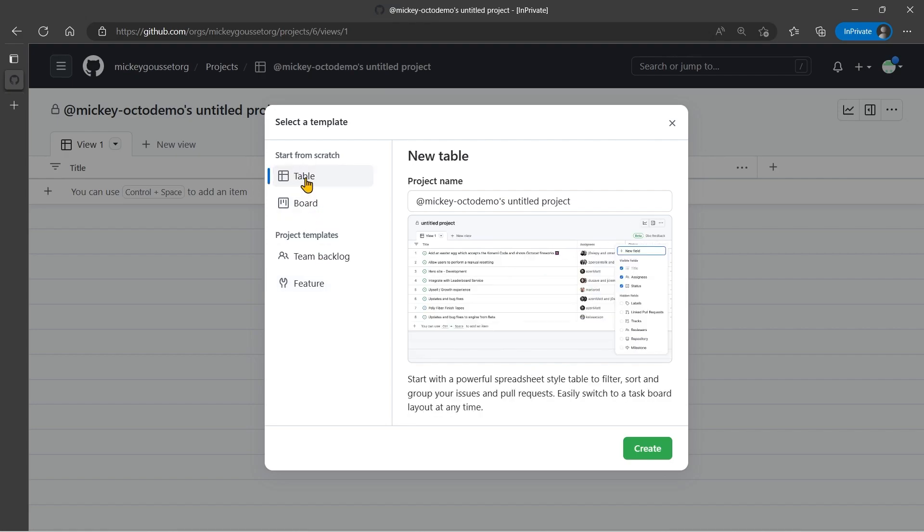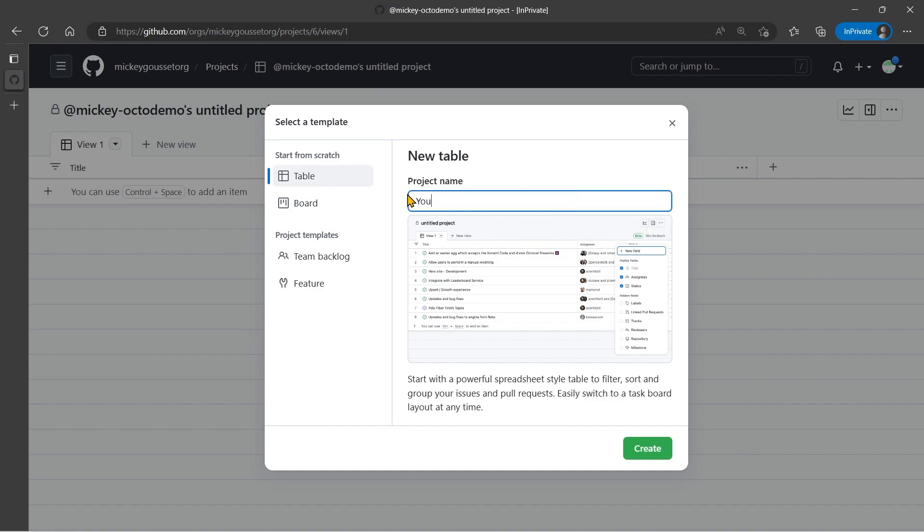So in this case, I'm just going to start off with a basic table. I'm going to name my project. So we'll give my project a name, we'll call it the YouTube project, and I will click create.